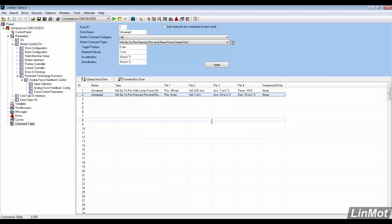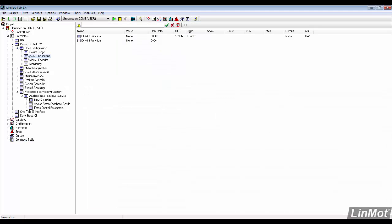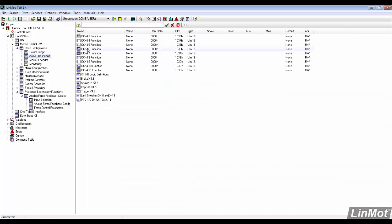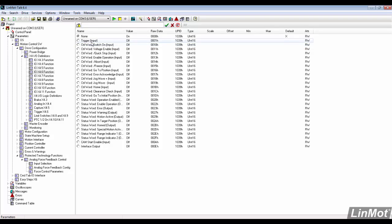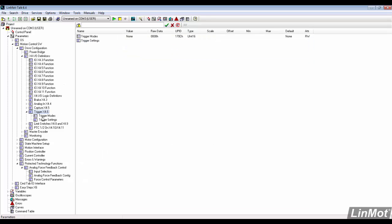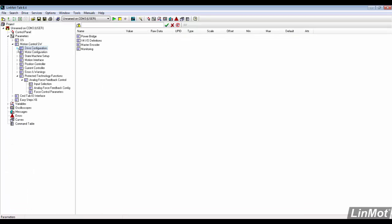Now we can configure the trigger on X4.6. In the I/O definitions, select X4.6 and make it a trigger. We then go to the trigger settings and make sure it's direct.